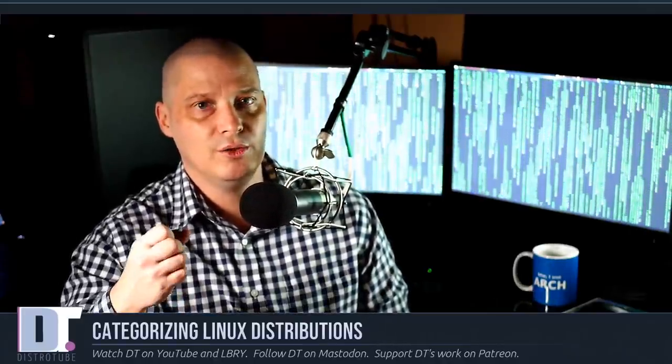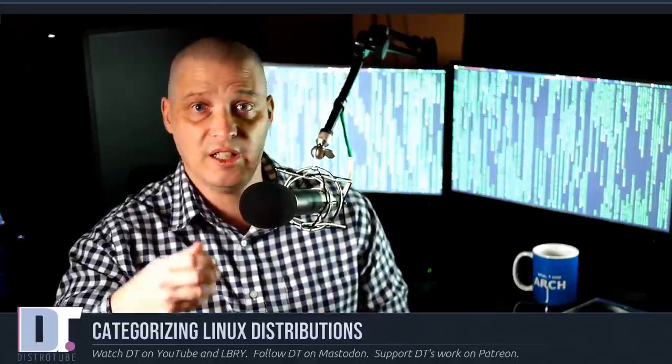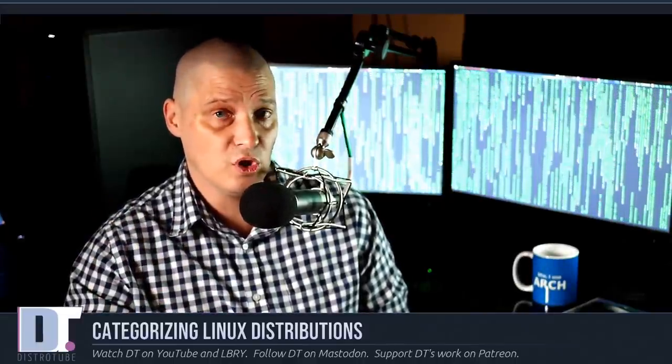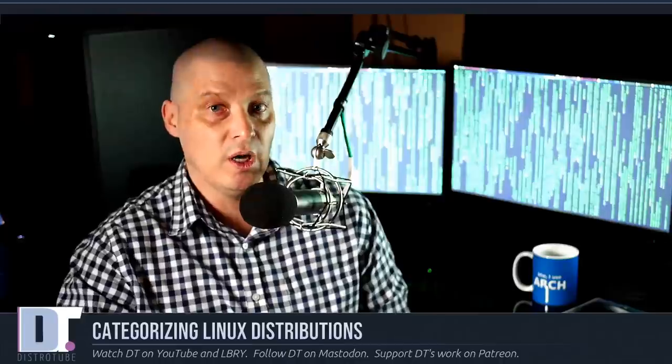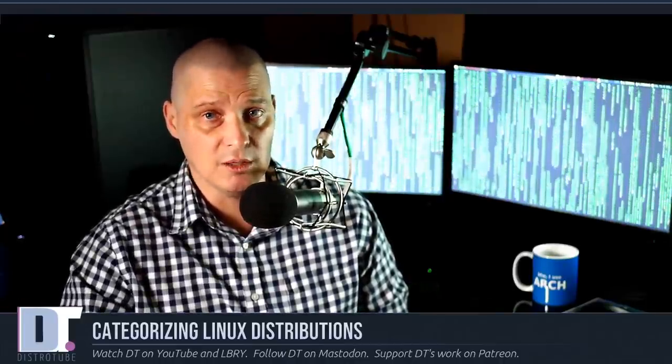Core distros are the ones I typically tell you guys to try out first — these are the distros I typically recommend. The core distros have been around for years, they have very large communities around them, they usually have very large repositories of software, and these distributions are much more likely to still be around five or ten years down the road than some of the other categories I'm about to talk about.